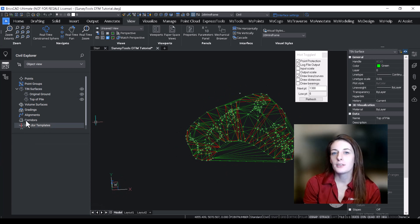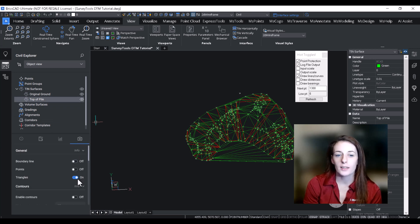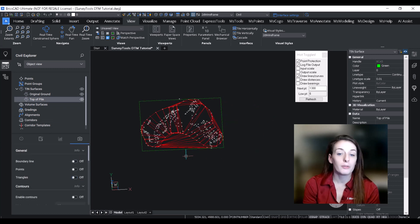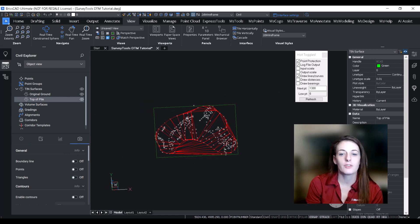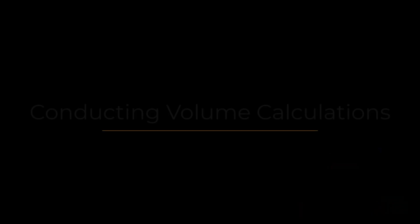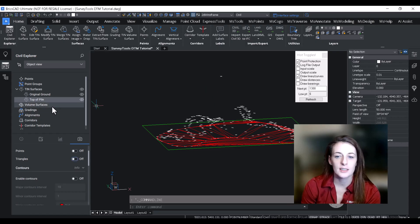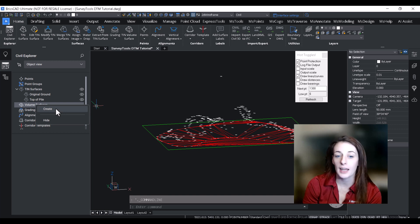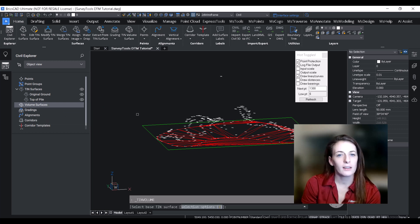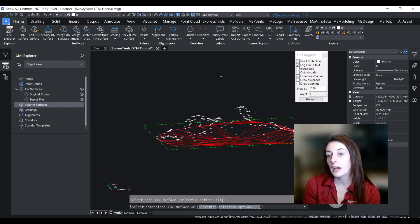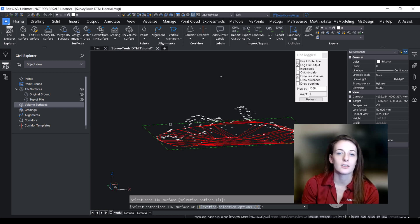The next step is to compare the two surfaces and generate the stockpile quantity. I've turned off the triangle display on the top of pile surface visual style just to declutter the workspace a bit visually. I'm going to click on Volume Surface in the civil workspace and then on Create. The command line will ask me which TIN is the base surface — I'll specify the original ground — and then when prompted for the comparison surface I'll click on our top of pile TIN surface.